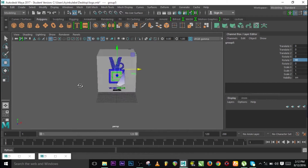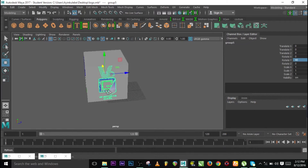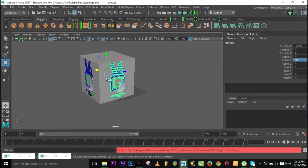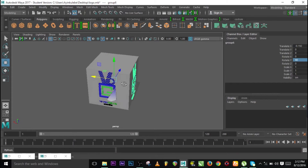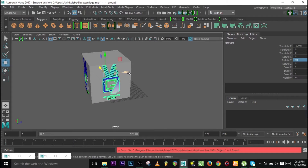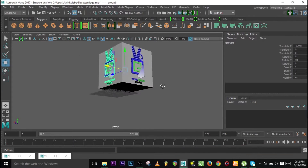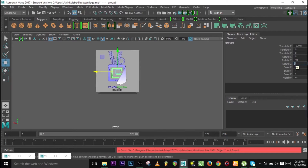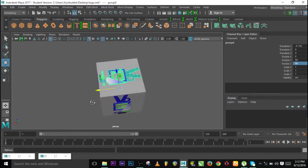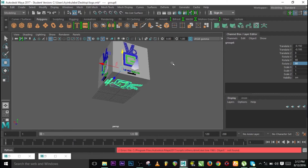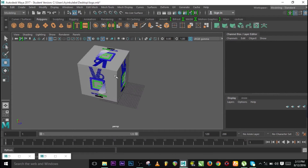Now let me duplicate this one again and adjust the placement a bit. Duplicate one more and rotate it along the Z axis — 90 degrees. So I have it around all over the faces, which is exactly what I'm looking for.